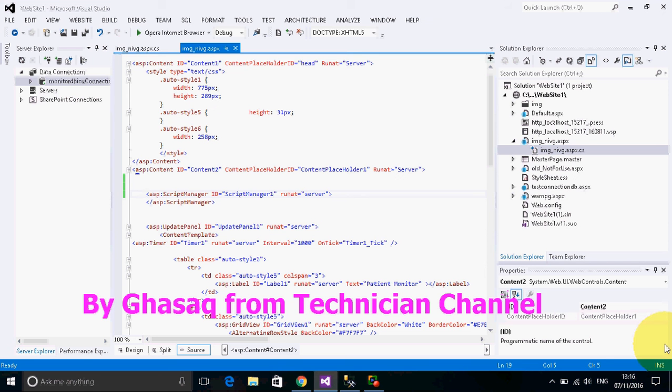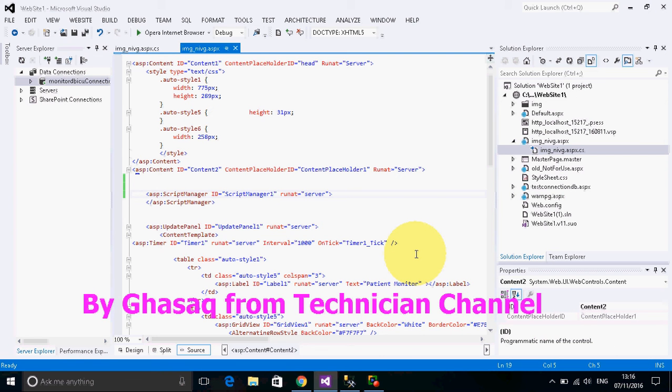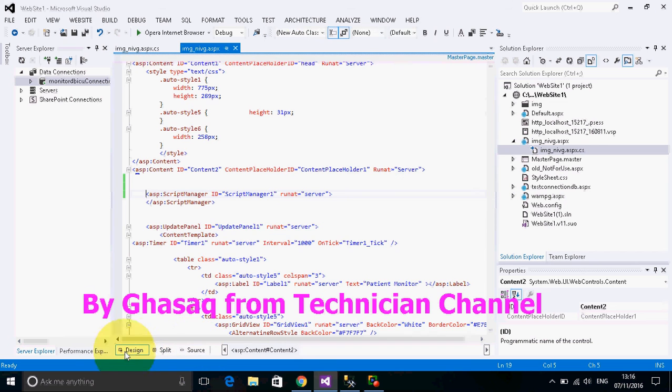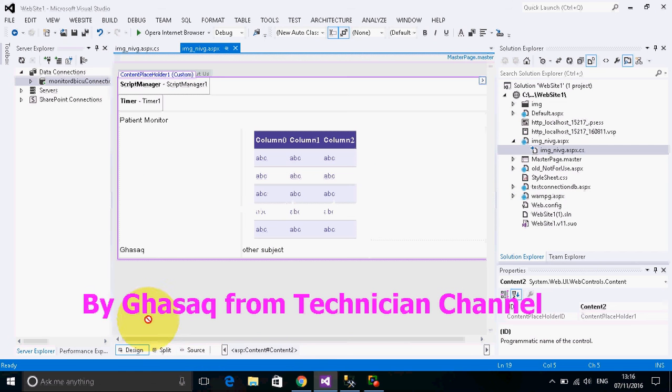Hello everybody, my name is Ghasaq Nasser. I'm going to show you how to solve the slow performance in Microsoft Visual Studio. The problem occurs when you design a website using ASP.NET and you want to move from source mode to design mode. It may take five to ten minutes because of temporary files generated by Microsoft Visual Studio when running or testing applications.